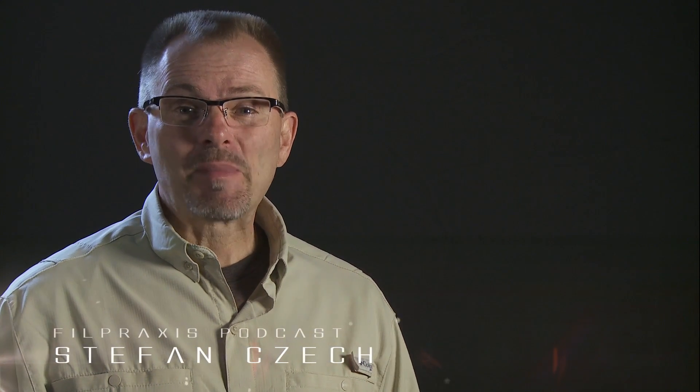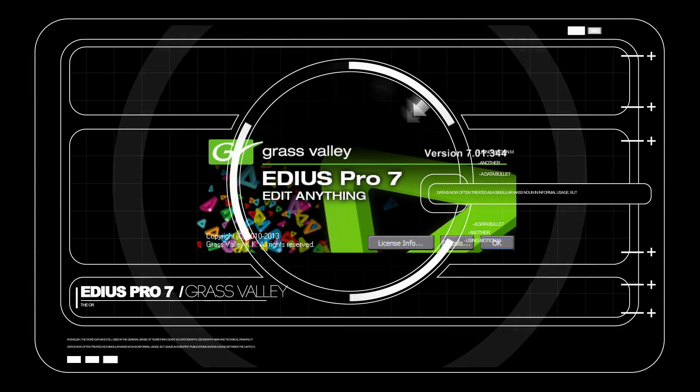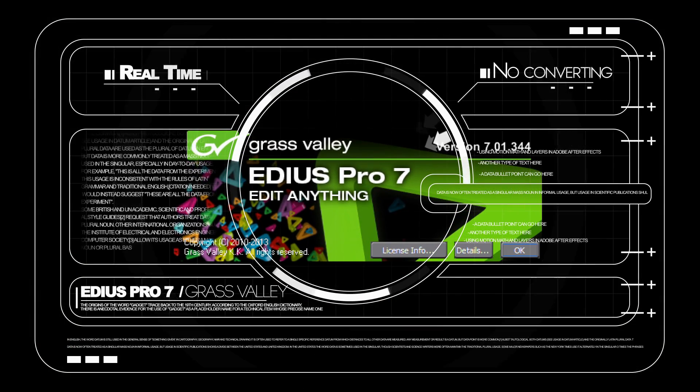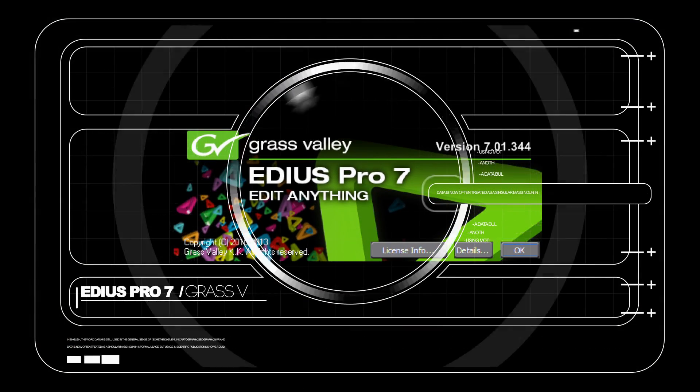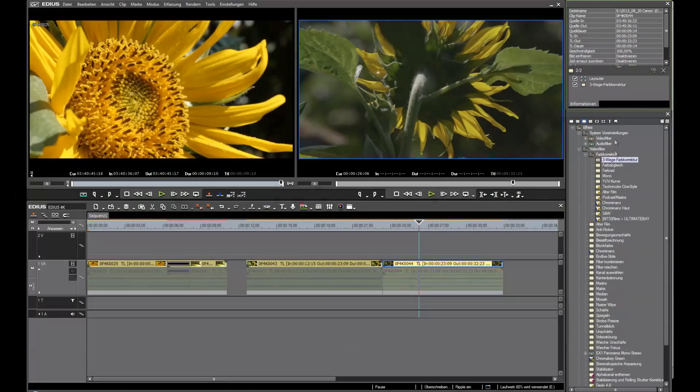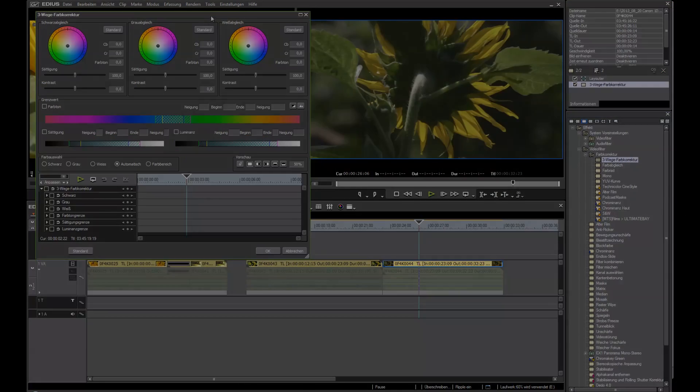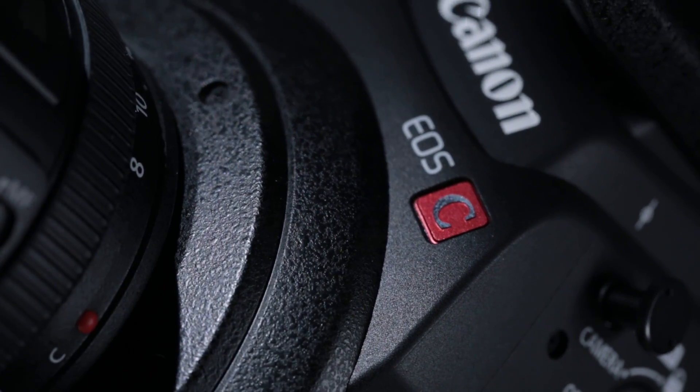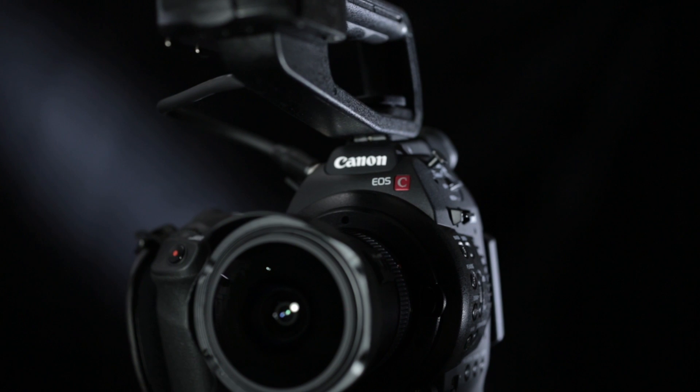Hello and welcome. My name is Stefan Schech. I'm living in Germany. I'm a DOP, Steadicam Operator, and Filmmaker. In this tutorial, I'm going to be looking at how EDIUS Pro 7 from Grass Valley works with a Canon EOS C100 cinema camera.